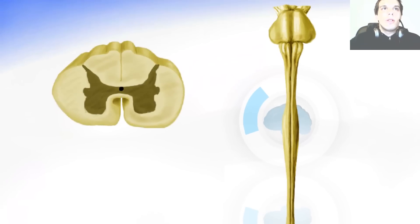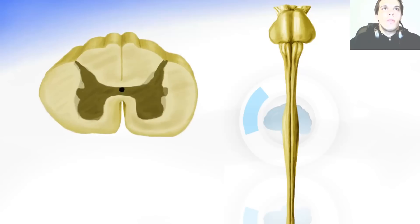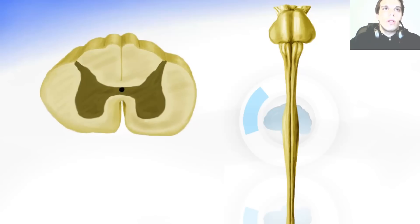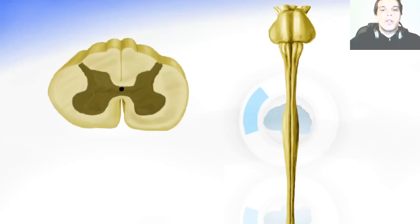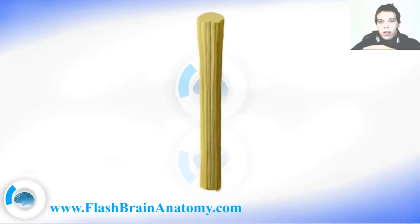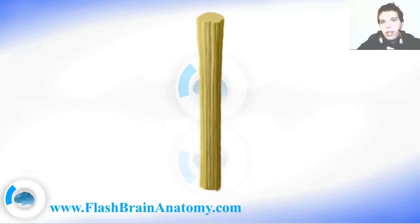The lumbar part looks different — it is bigger and has a different gray matter shape. Then comes the sacral part, which is smaller and also has a different gray matter shape. Thank you for watching this video. Please check out my website, flashbrainanatomy.com.